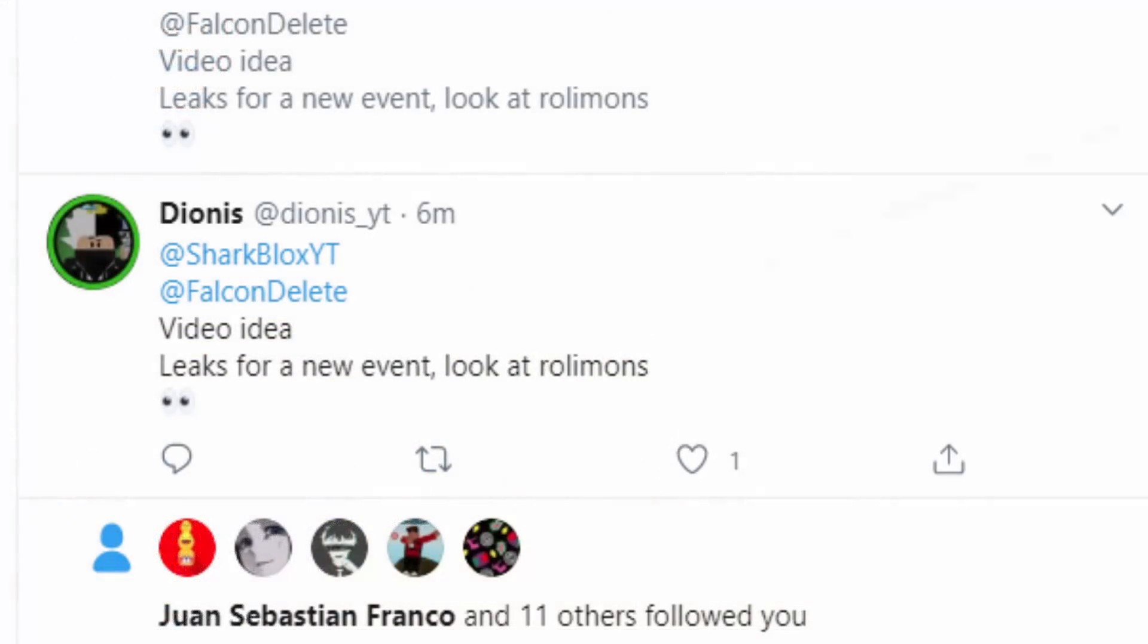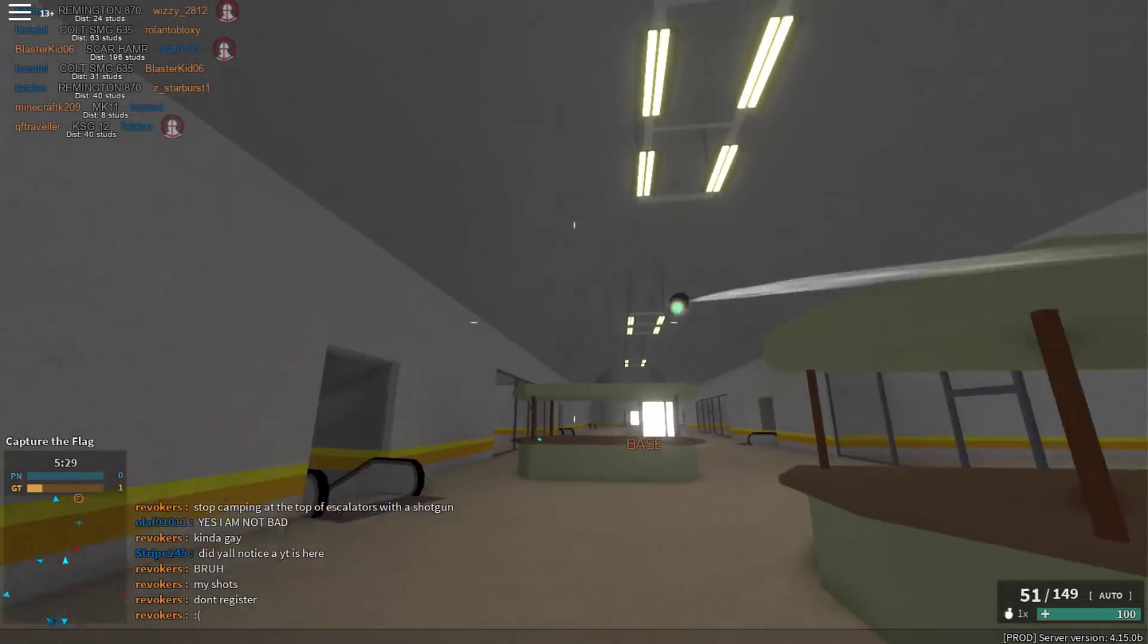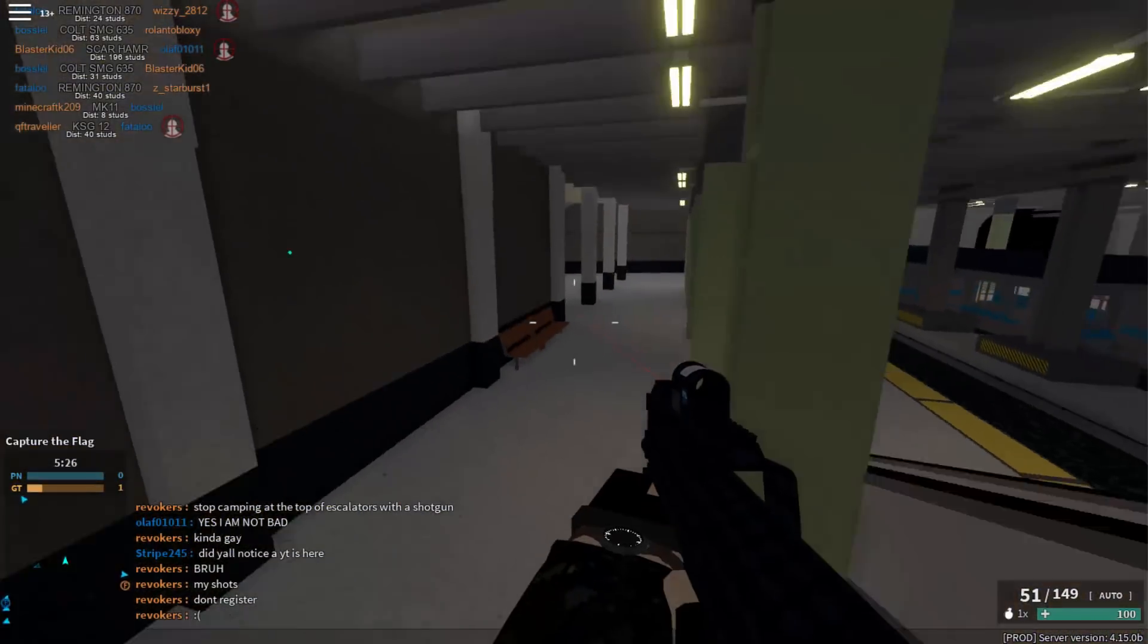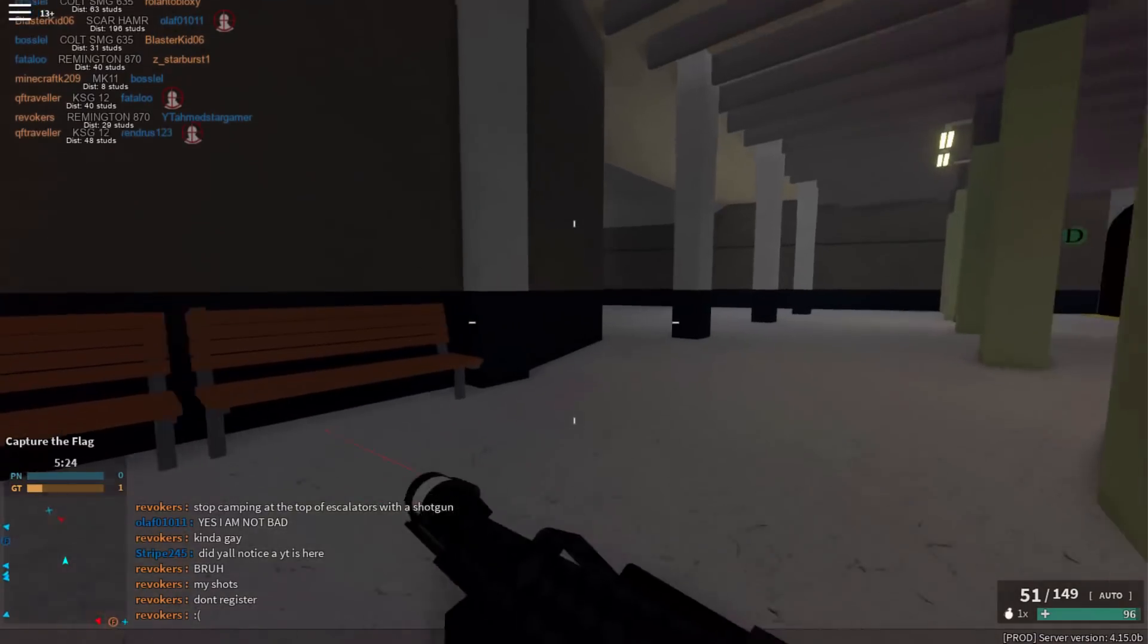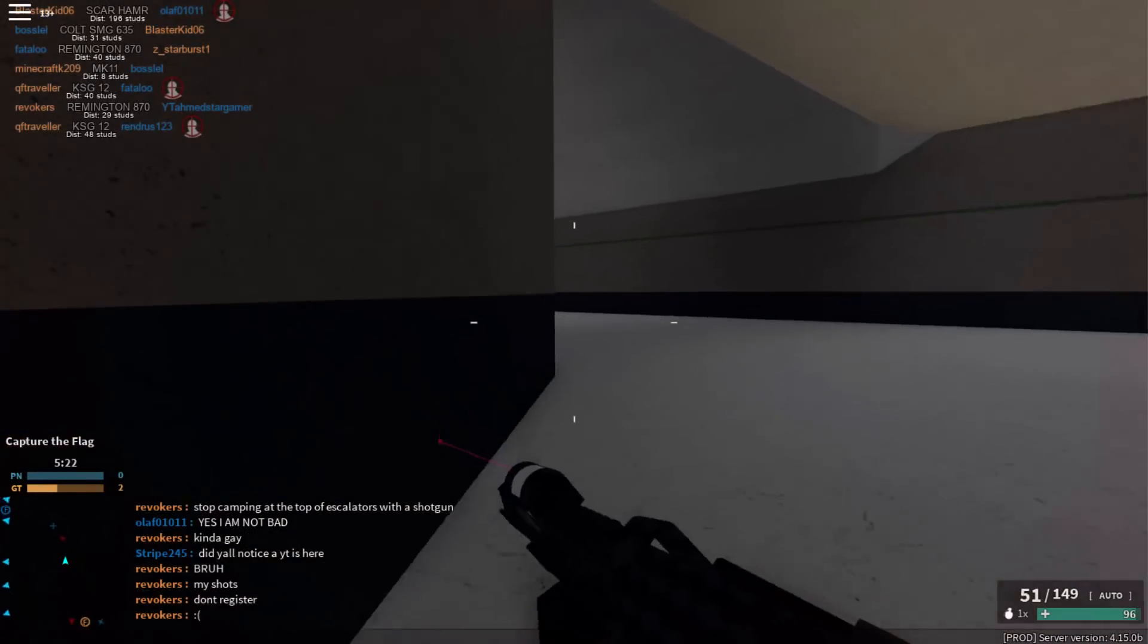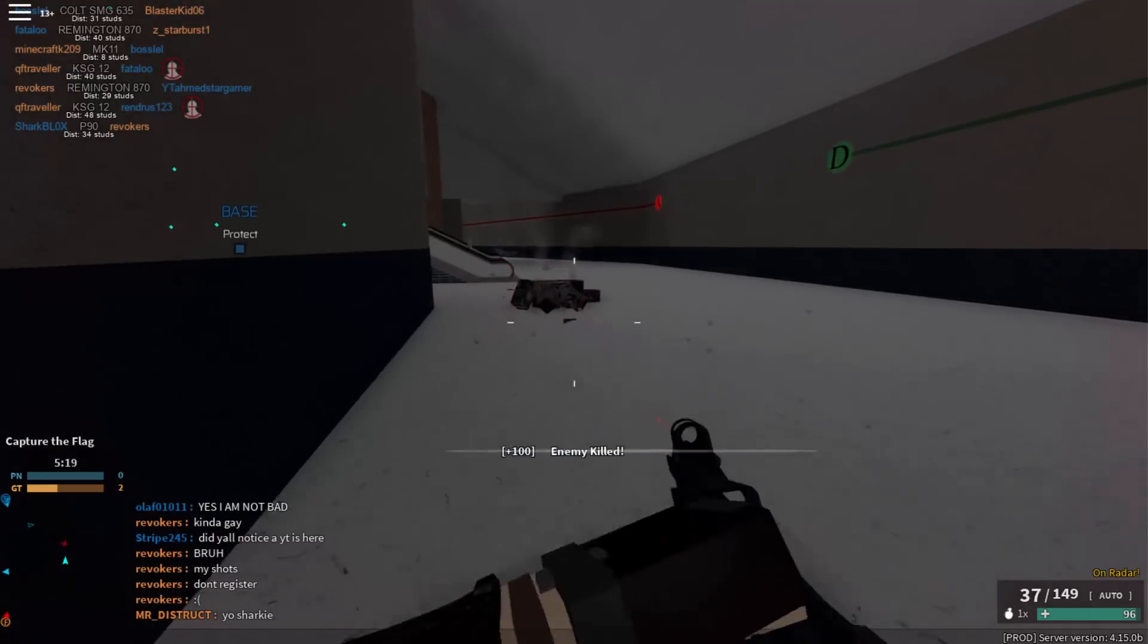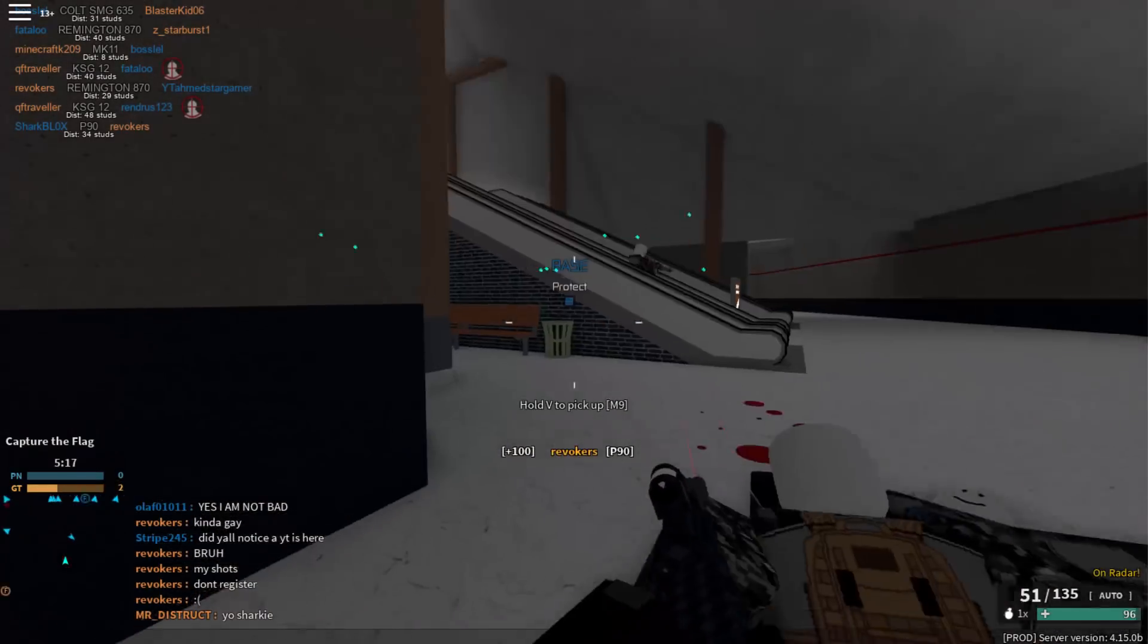Big shout out to Dionys - hopefully I'm saying your name right. He said there is a leak on RoliMon's, so go and check it out. You can see the new leaked items. What we're going to do is check out the new leaked items, show you guys when the event's coming out, and basically show you what this event means.